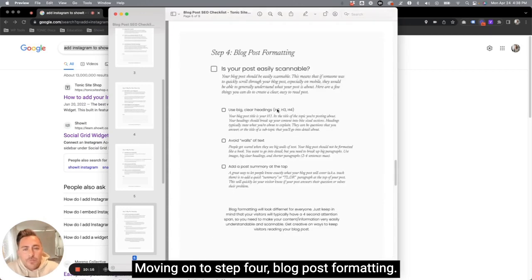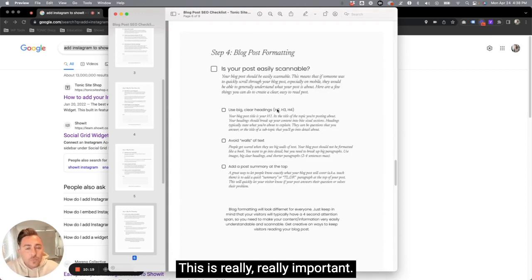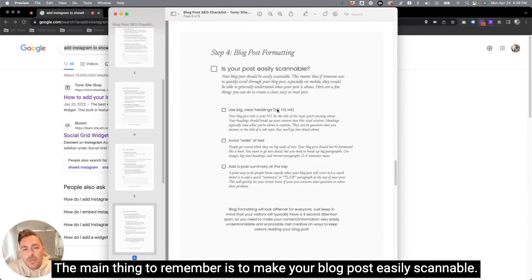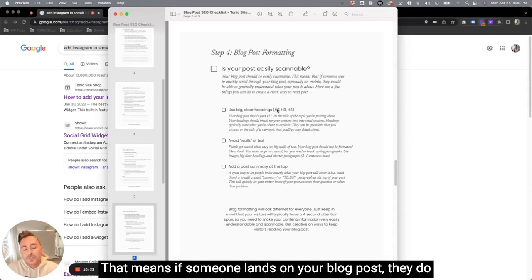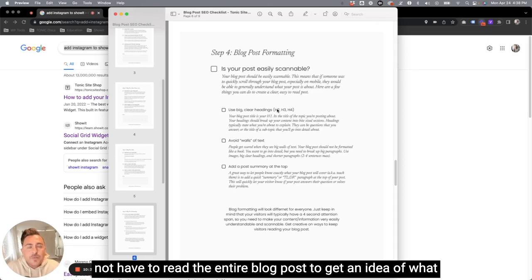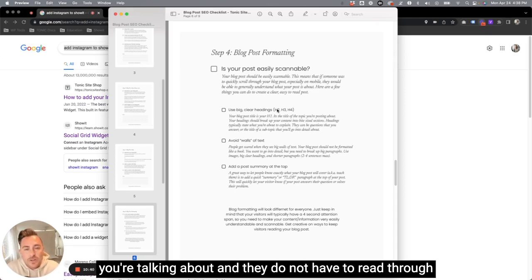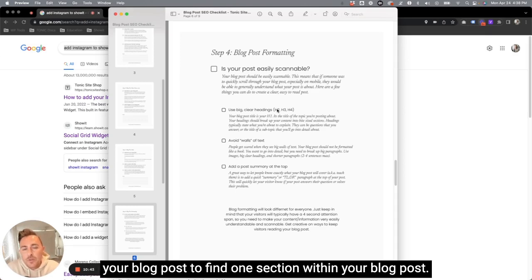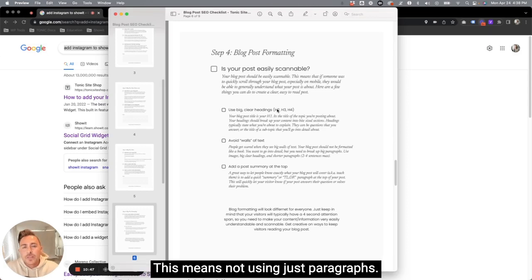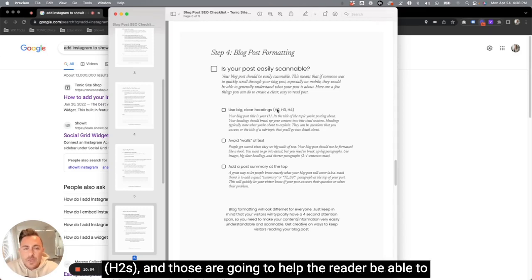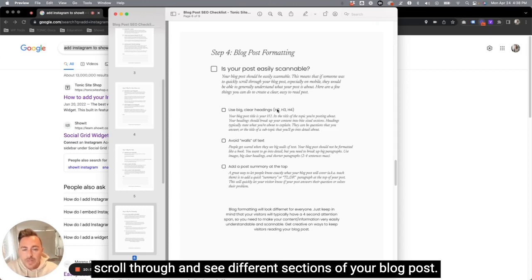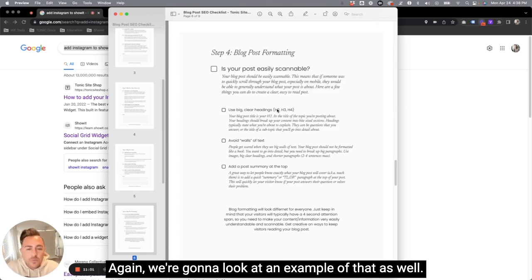Moving on to step four, blog post formatting. This is really, really important. The main thing to remember is to make your blog post easily scannable. So what does that mean? That means if someone lands on your blog post, they do not have to read the entire blog post to get an idea of what you're talking about. And they do not have to read through your blog post to find one section within your blog post. This means not using just paragraphs. I want you to split all your paragraphs up with headings, H2s, and those are going to help the reader be able to scroll through and see different sections of your blog post.